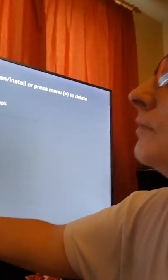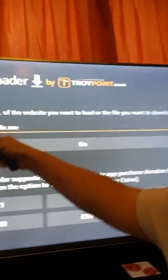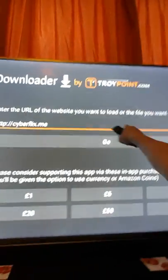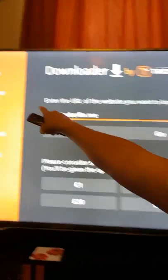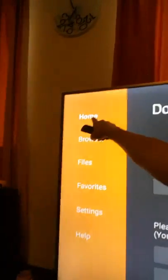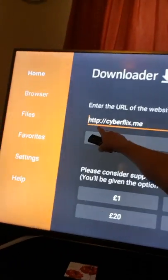But first, please uninstall the 3.1.7 — uninstall Cyberflix completely. Then when you come on to your Downloader, it will come on to this screen here, and you need to go up to Home and type in this address.